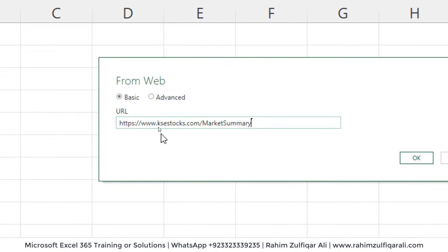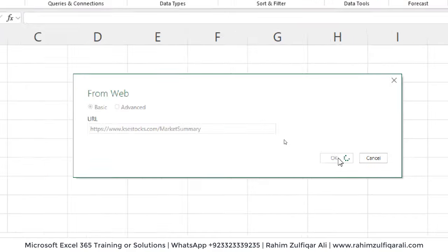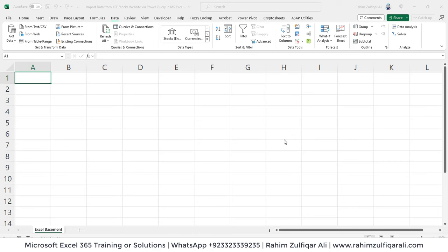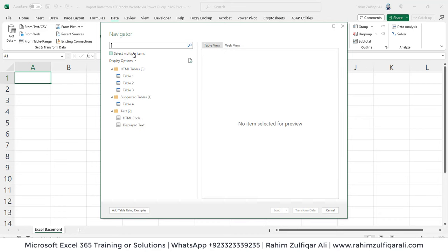The website is ksestocks.com/market-summary — click OK. It establishes a connection. Sometimes it asks for an anonymous or organizational account, so make sure you click on Anonymous if that window appears. I have the Navigator window in front of me and it's detecting any tables available — it detects three HTML tables.